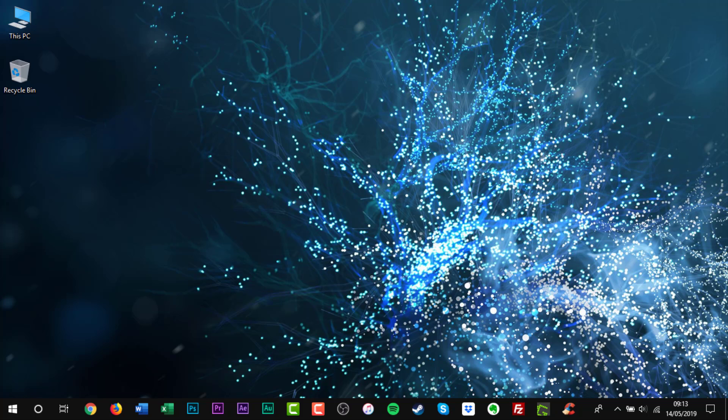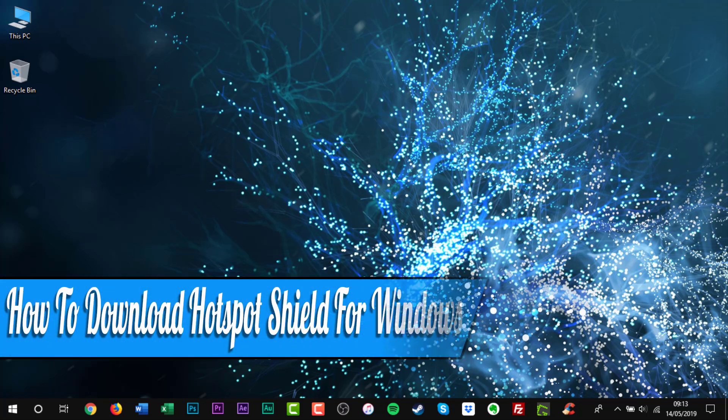Hello everyone, and welcome back to another how-to tutorial. In this video I will show you how to download Hotspot Shield for Windows.